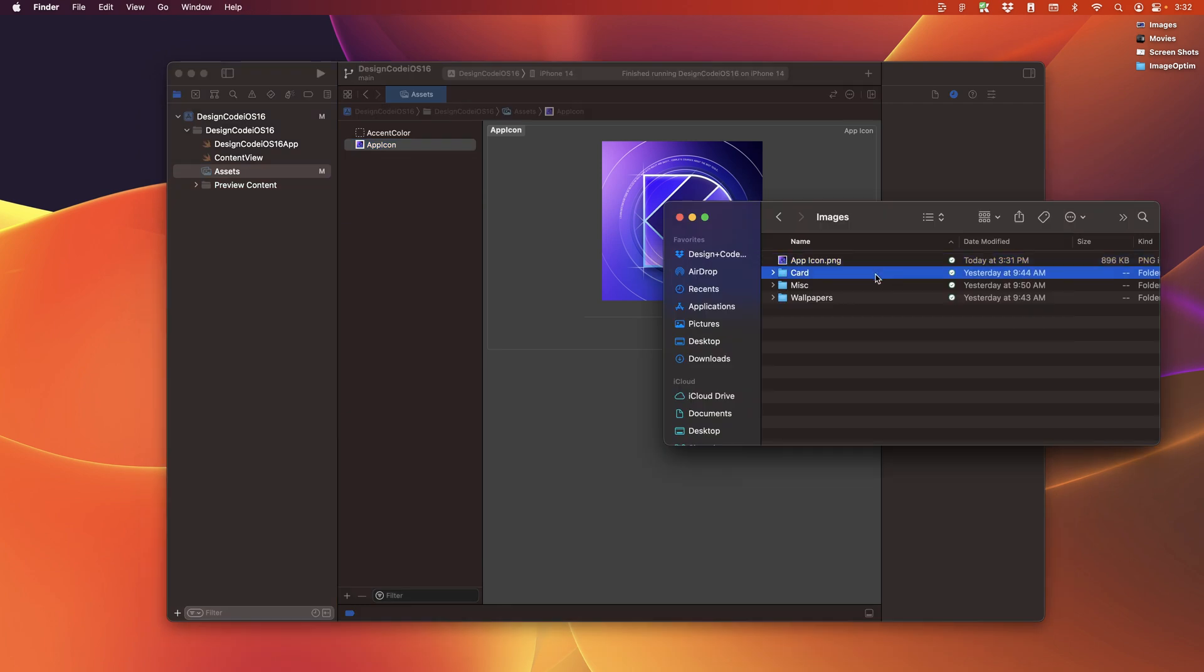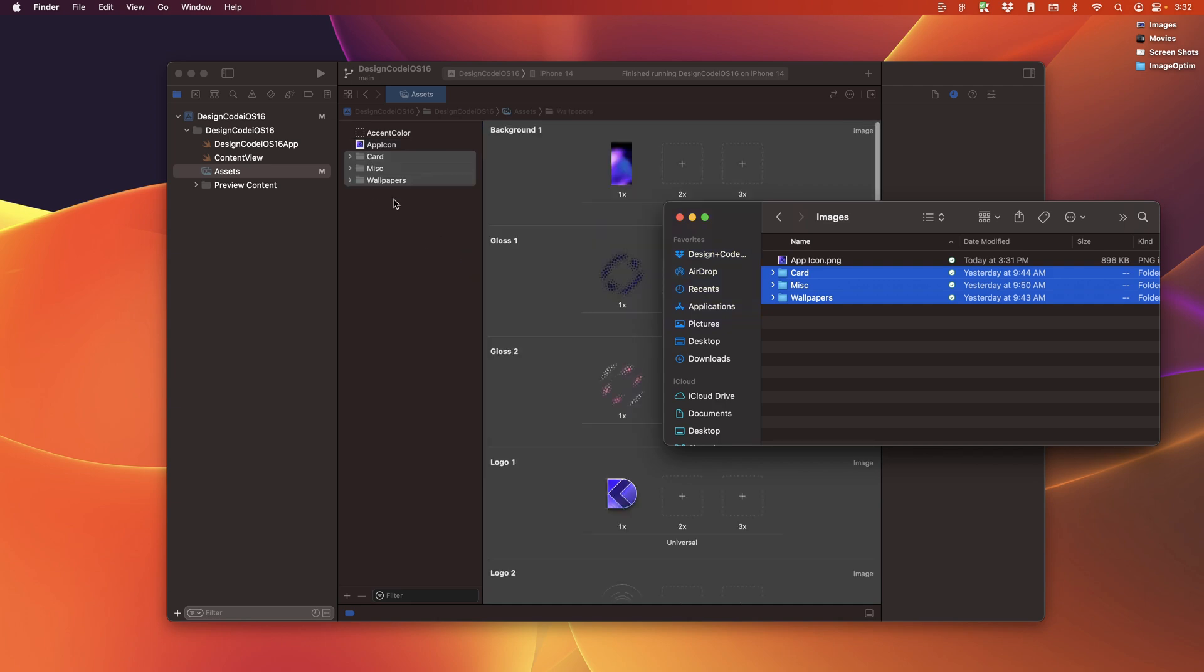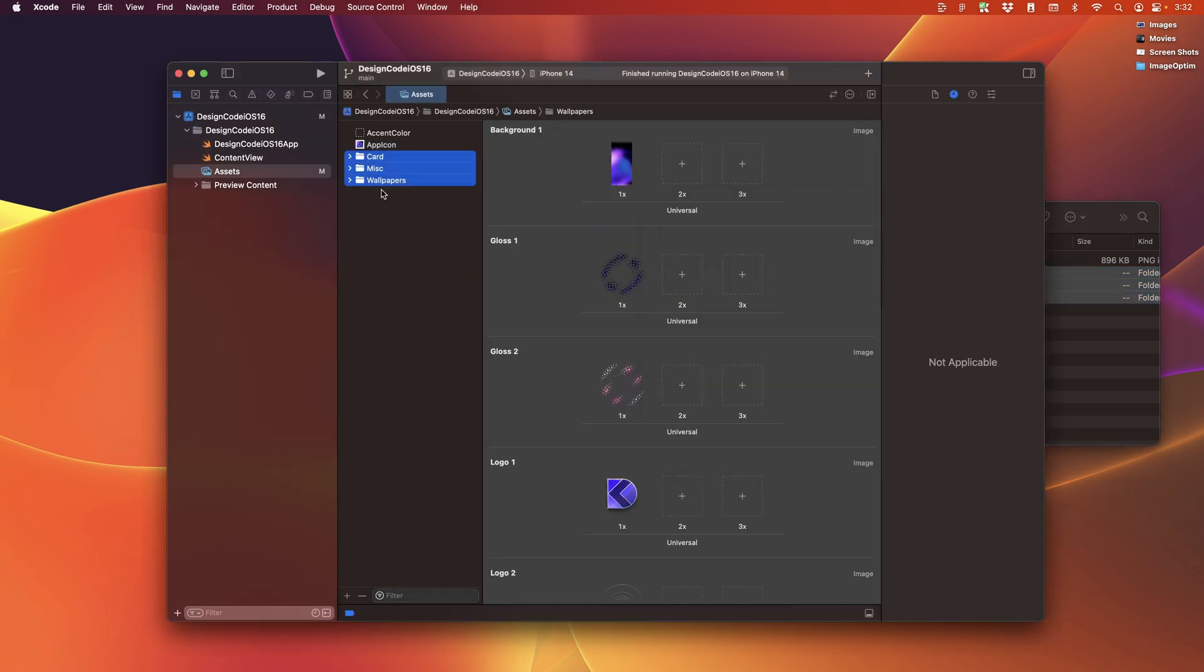Xcode is going to take care of scaling everything for you.